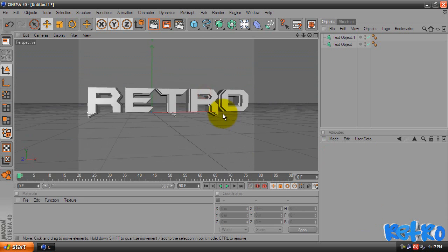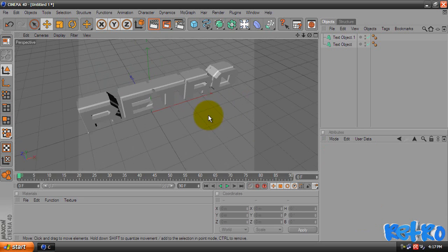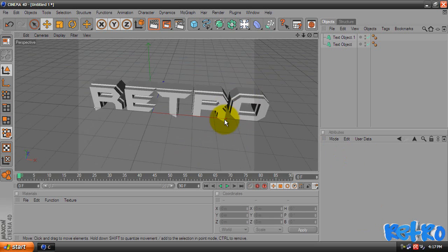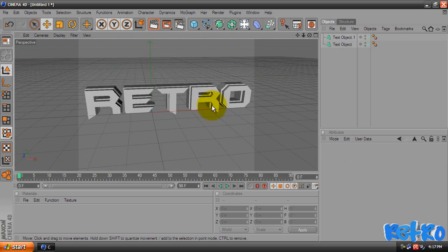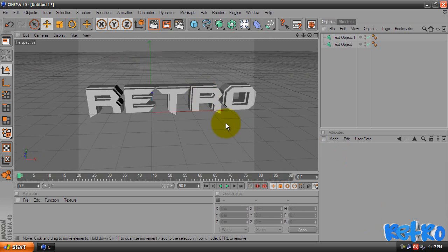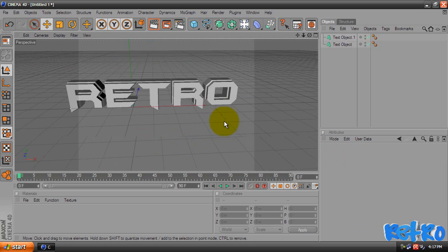As you can see now, we kind of have a 3D-ish thing going on here. It looks really neat.